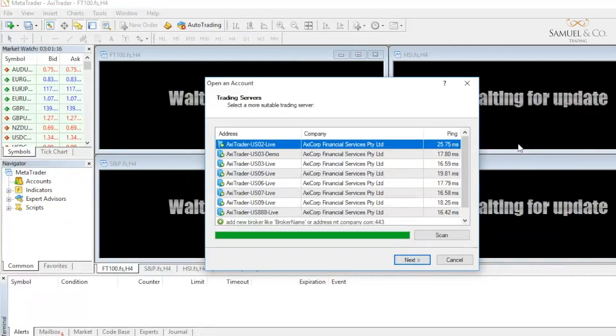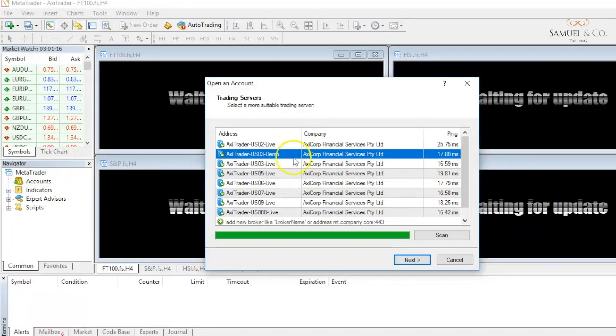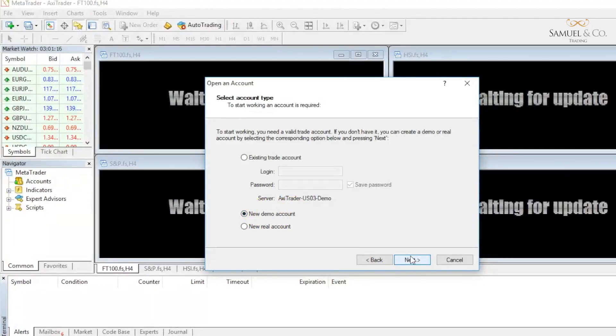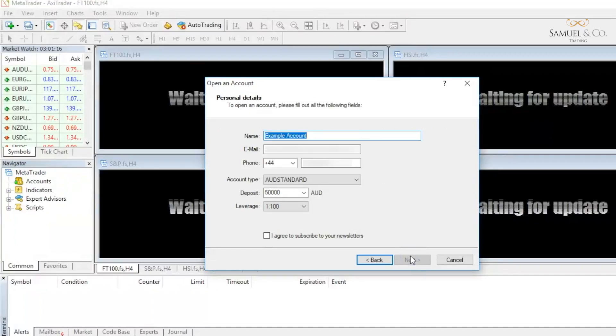We have an option to open up a demo account, so just by clicking the second one down and clicking next, we can open up a new demo account. It's always a good place to start with virtual funds until you get the hang of trading in order to achieve some consistency.